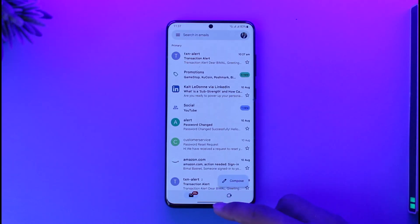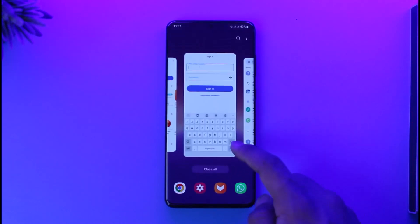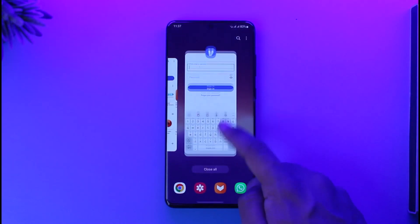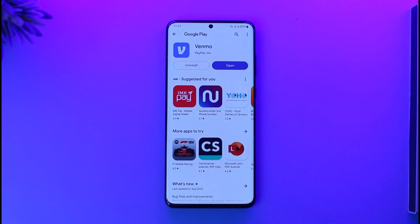That's all it takes to reset or recover your Venmo account password. Hope this video was very helpful. If you have any questions, feel free to leave them down below. Thank you for watching and see you in the next video.